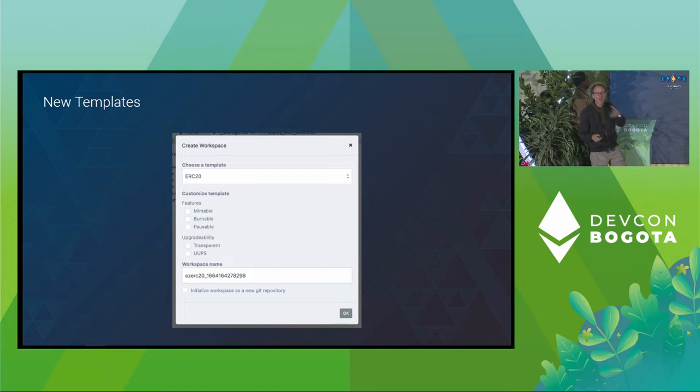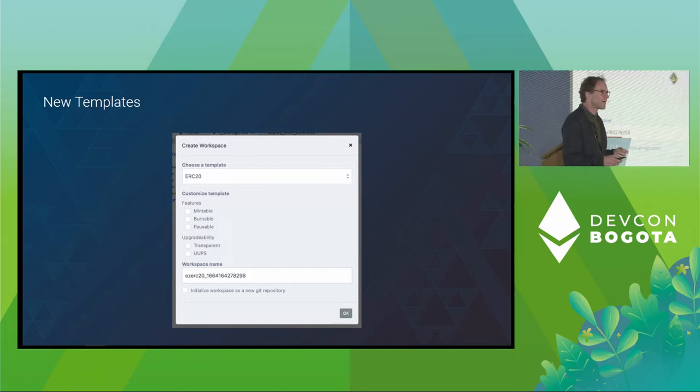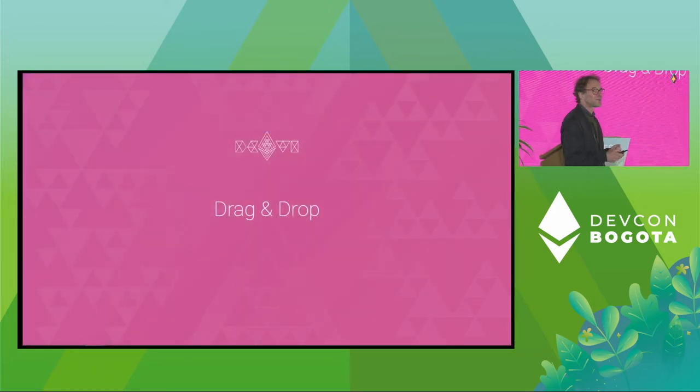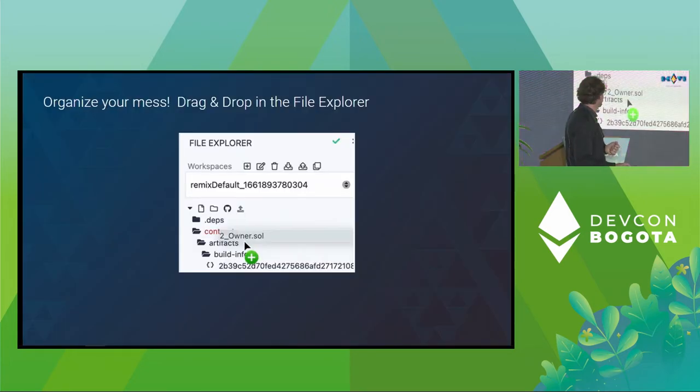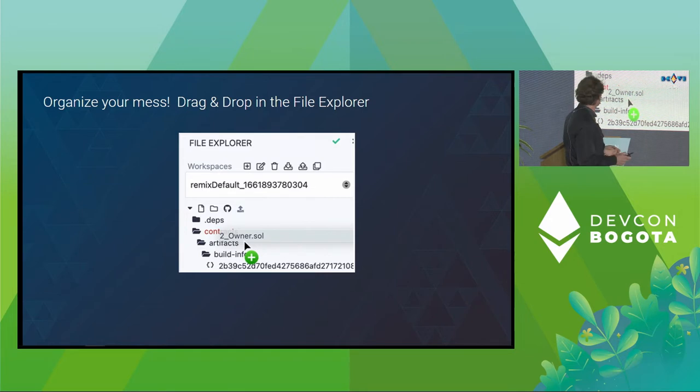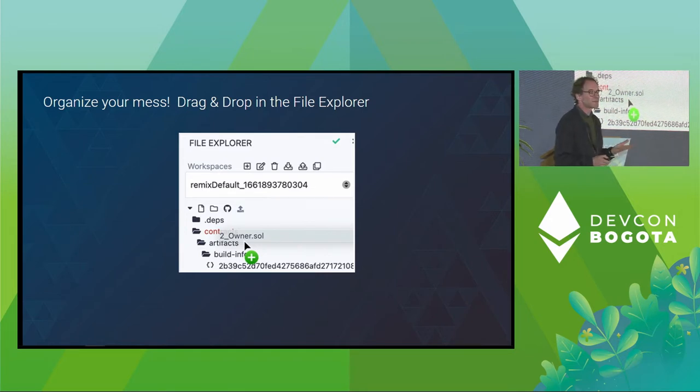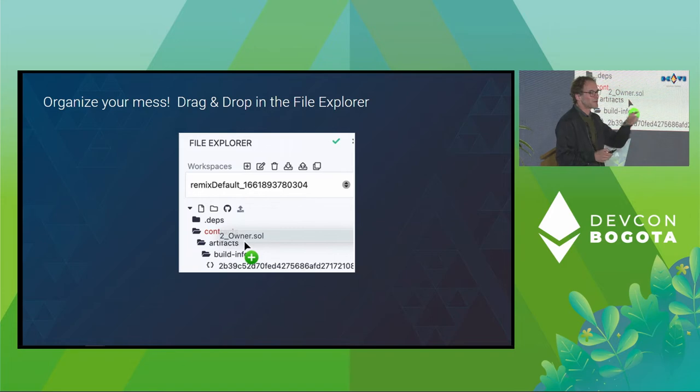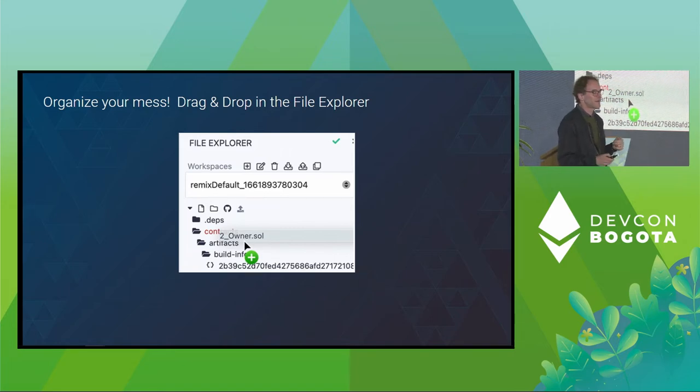And now you can drag and drop in the file explorer, which means that your workspaces won't be so messy, especially when you didn't open the right folder when you're creating a new file.